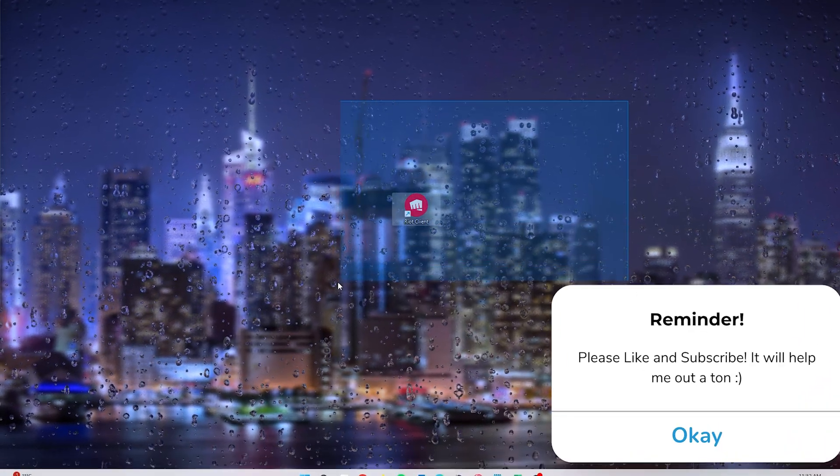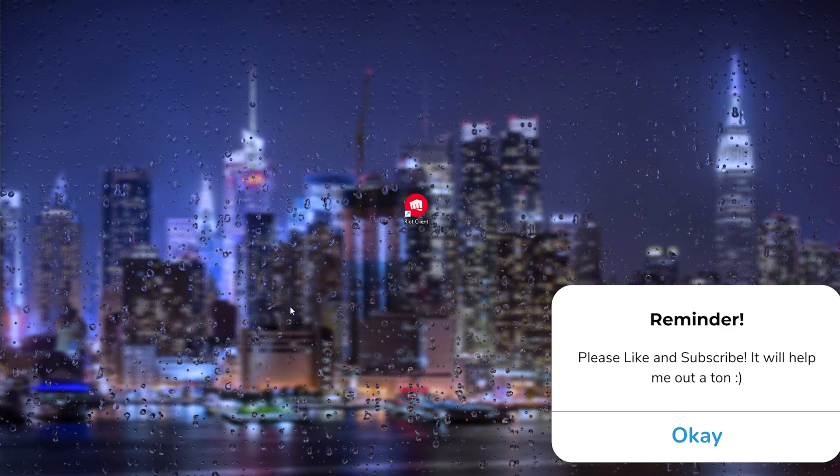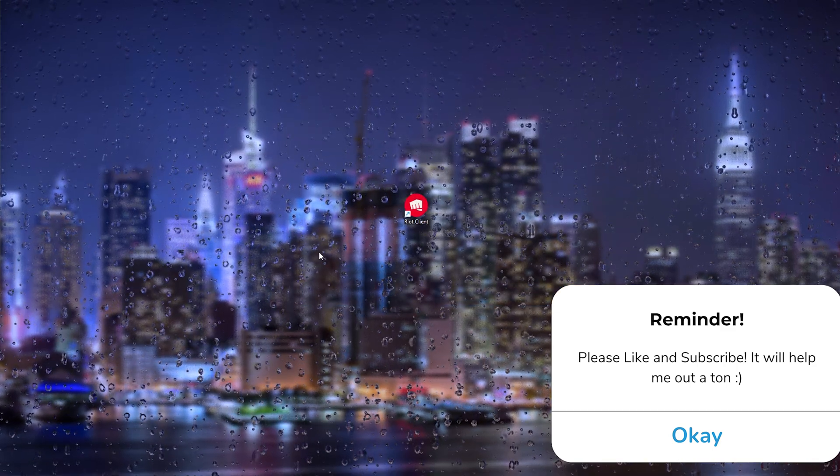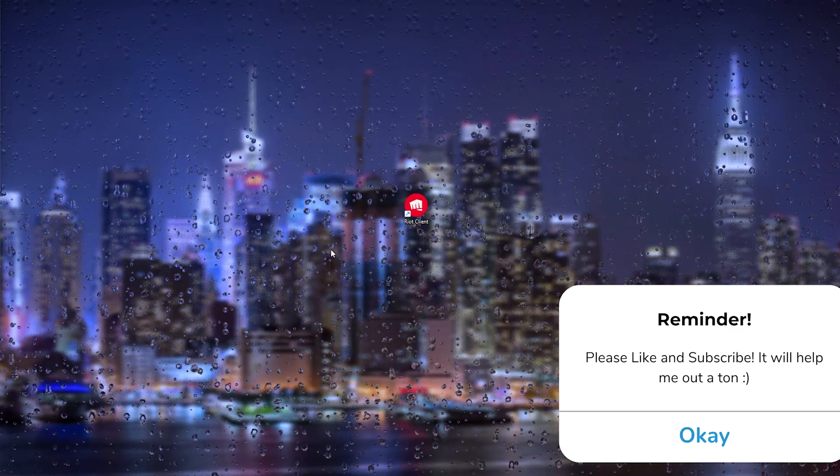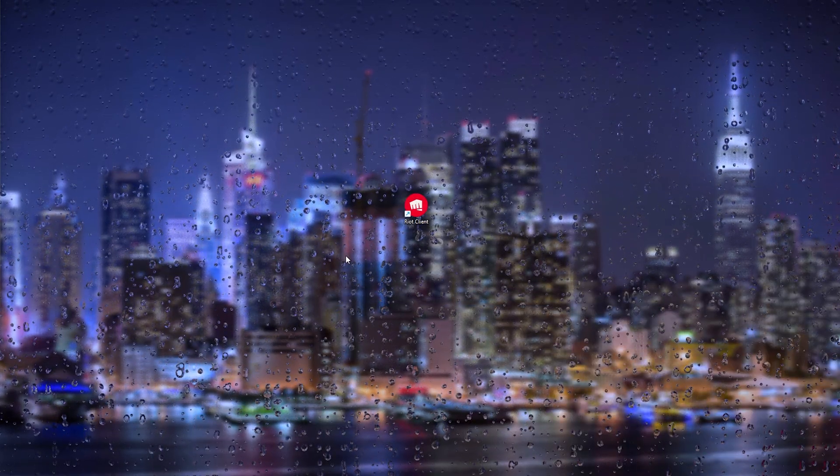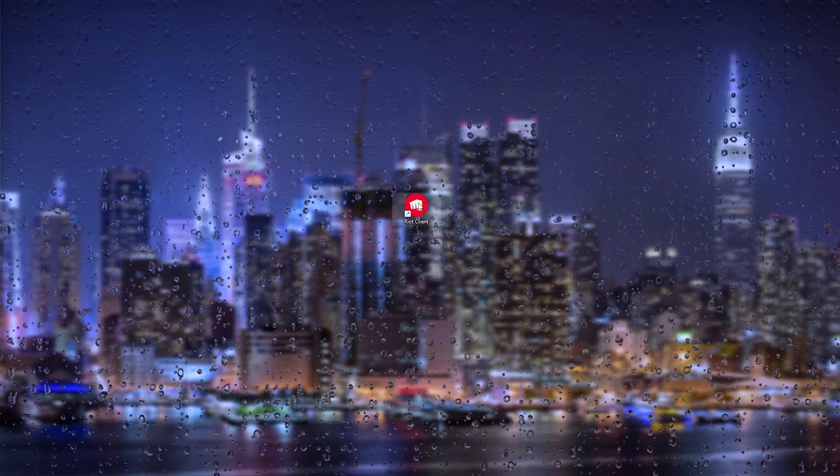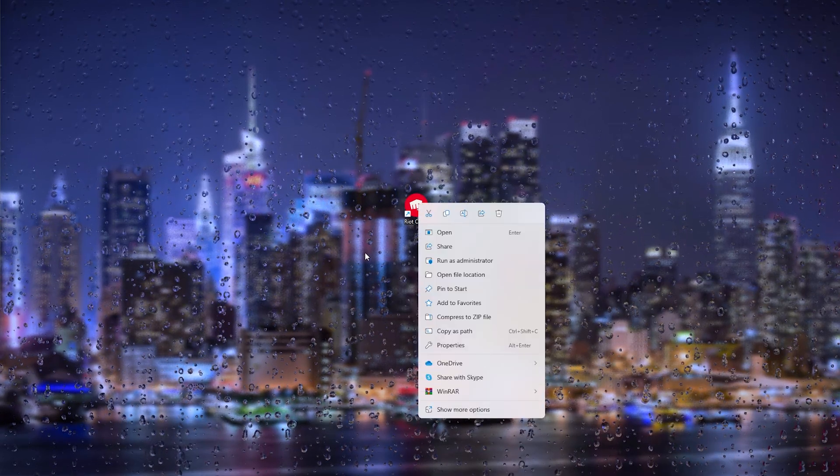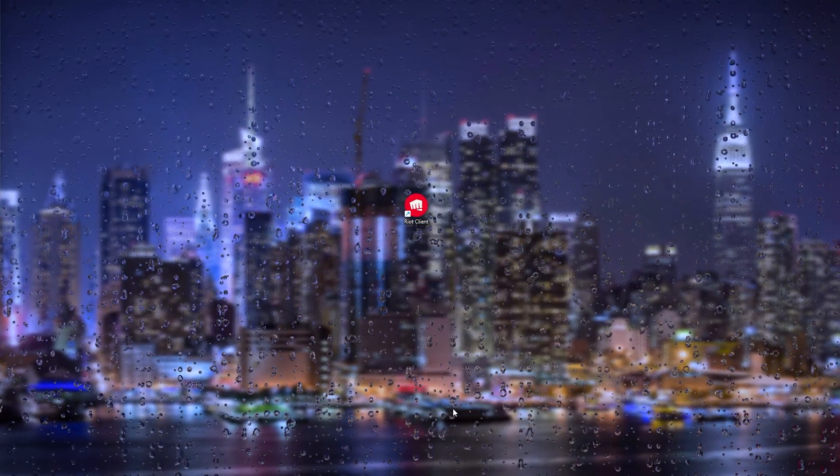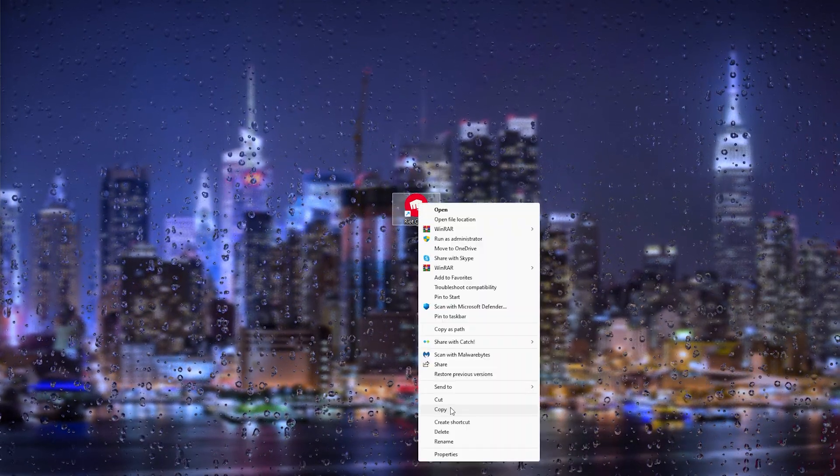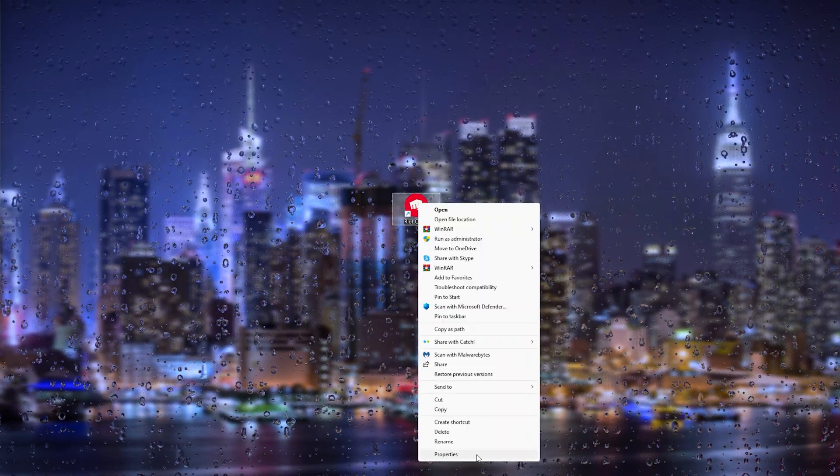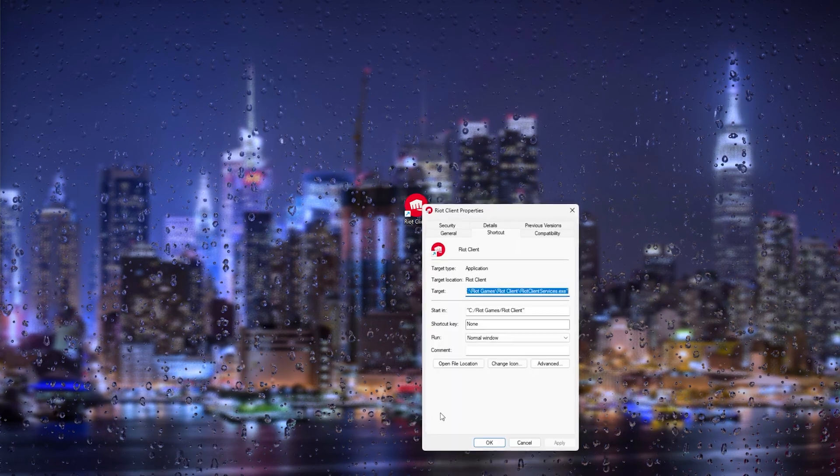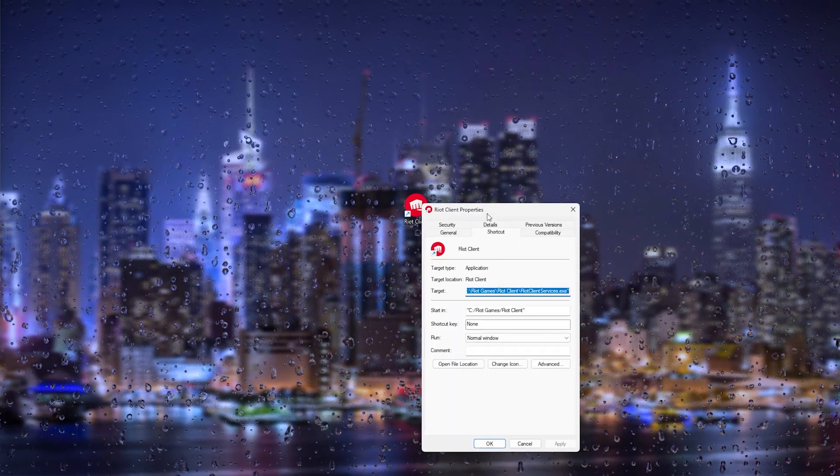From there, we head down to the icon on our computer, and from here we right-click it. What we will do next is go to Show More Options and find the Properties option. This will open up the Riot client properties.